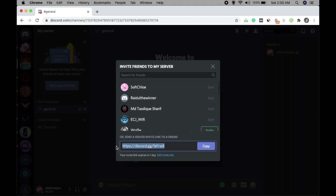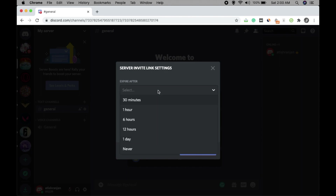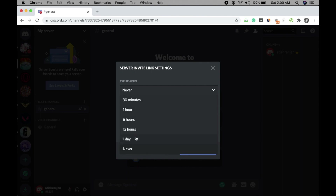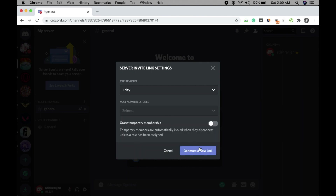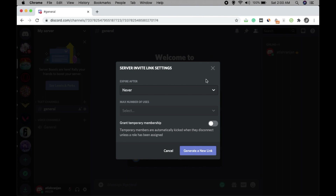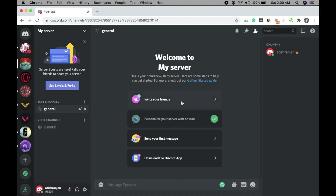You can share the invite link via WhatsApp, Facebook, or any platform. The invite link expires in one day by default, but you can click on Edit Invite Link and set the expiration to Never. If you change the expiry to Never, click Generate a New Link. If you don't want to do anything, just cancel.